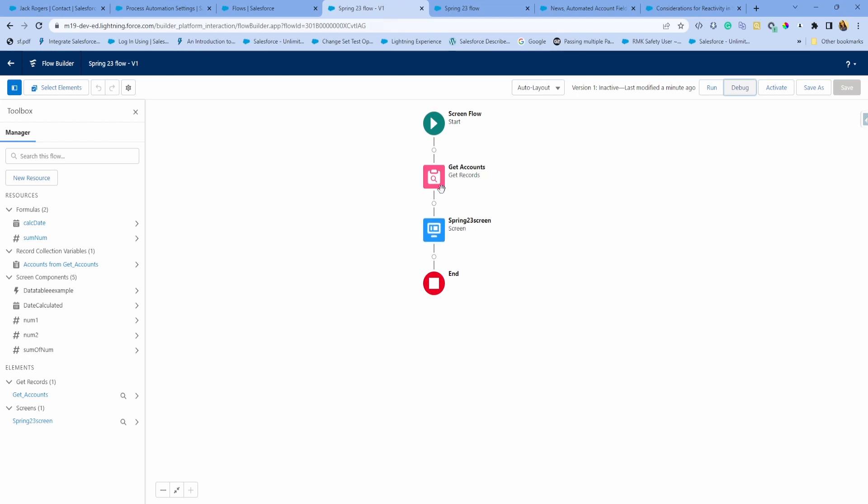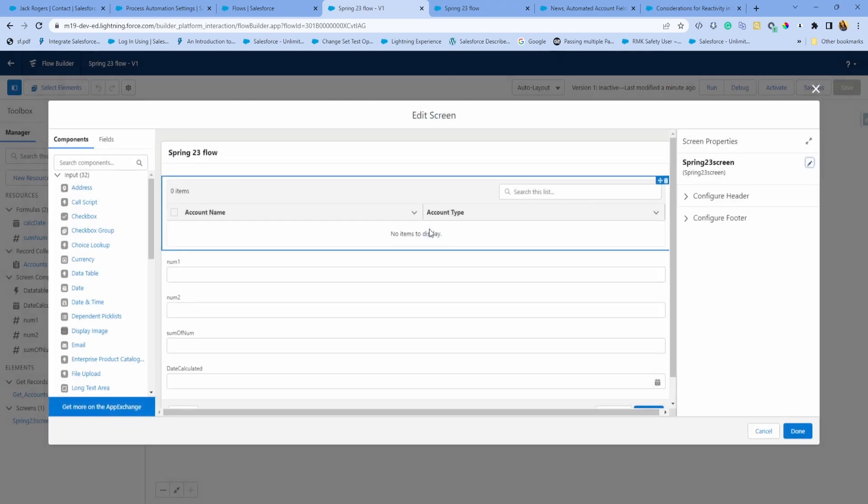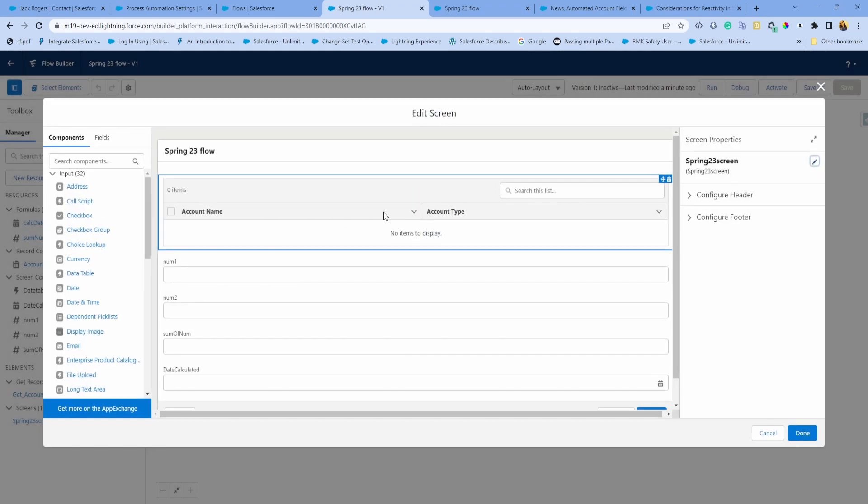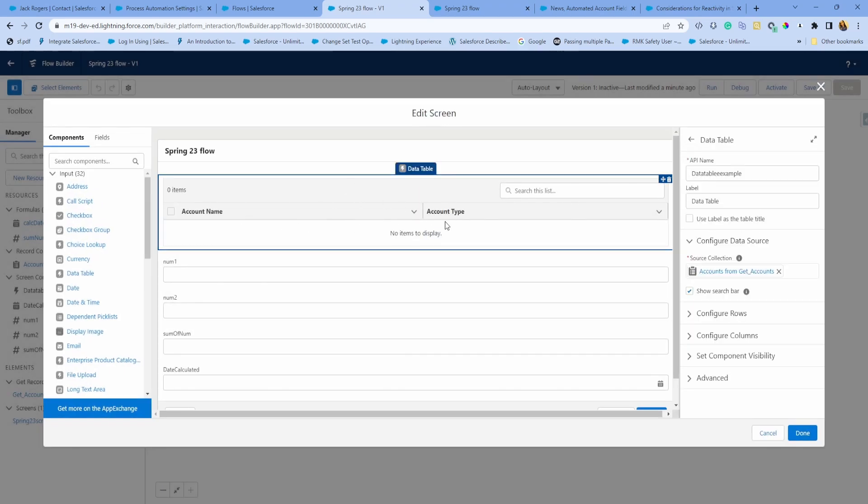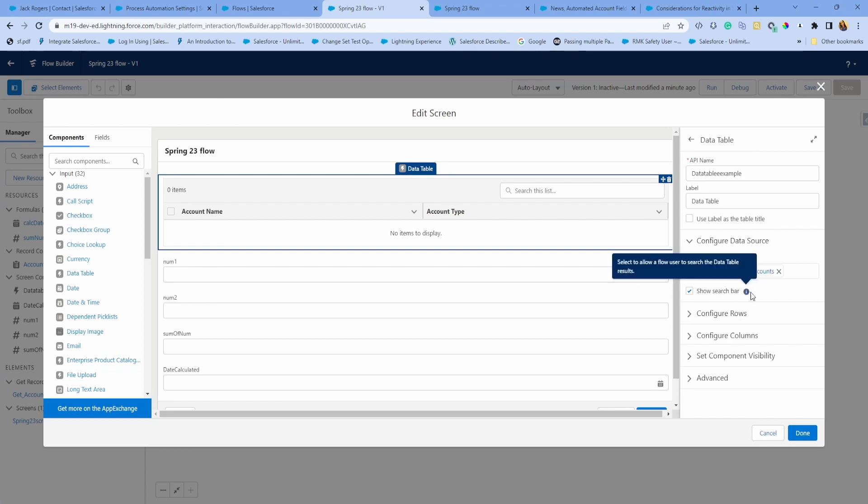Next feature is around data table. I already have get accounts here. I just queried all the accounts and that is stored in the variable called get accounts. I have the same screen flow, and this is the data table that I created with collection accounts from get accounts.